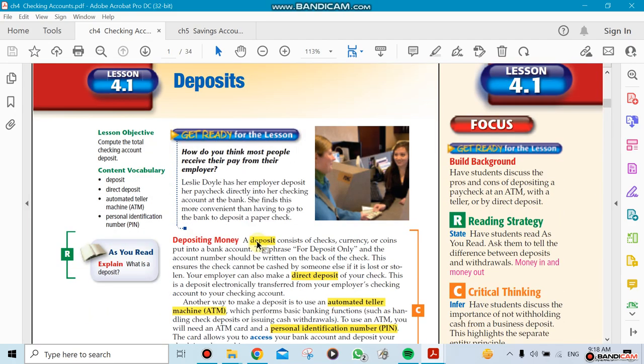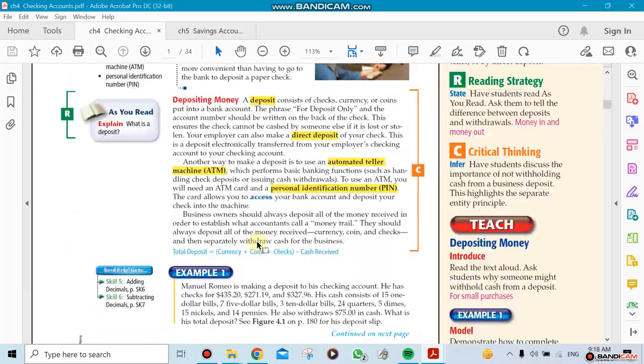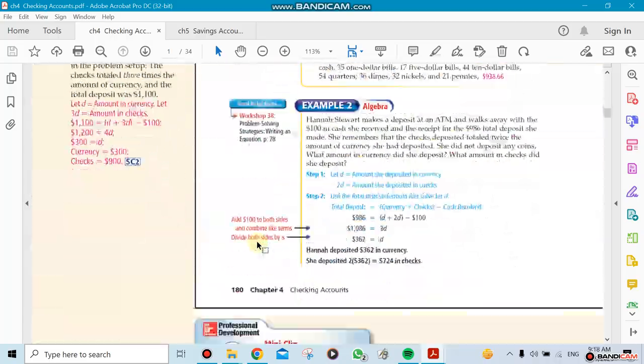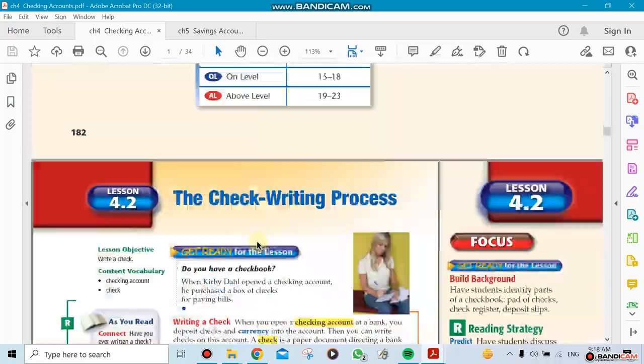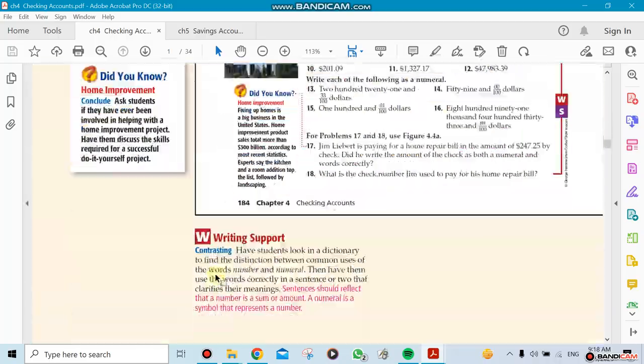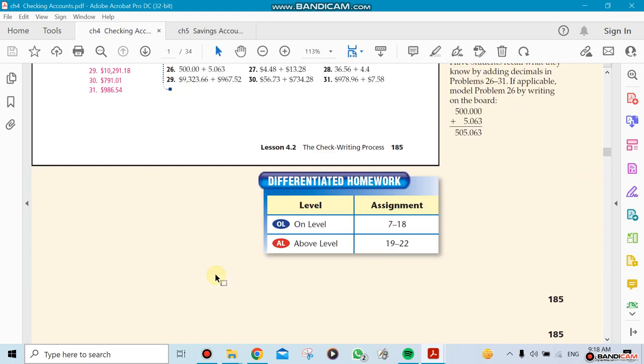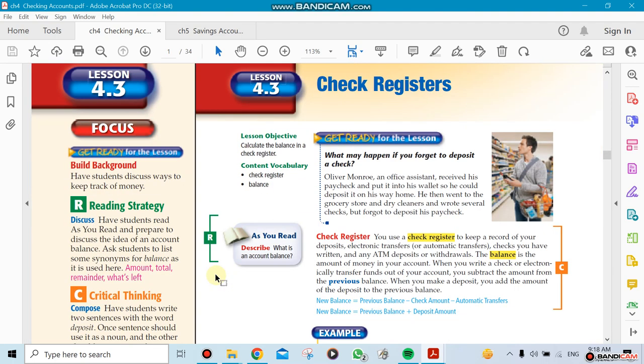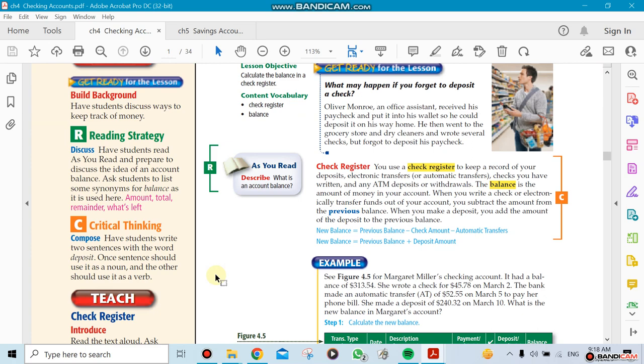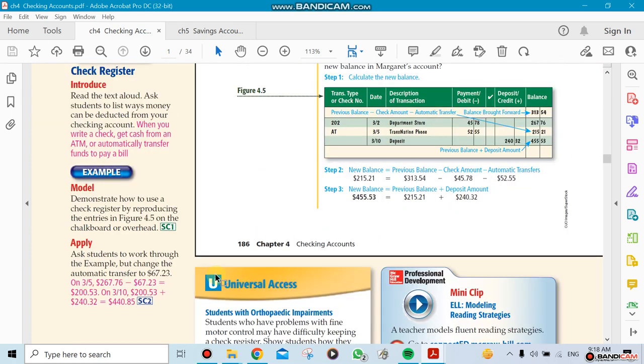Now the next sections we're gonna be doing here is 4.3. Now we're gonna be talking about something called check registers.